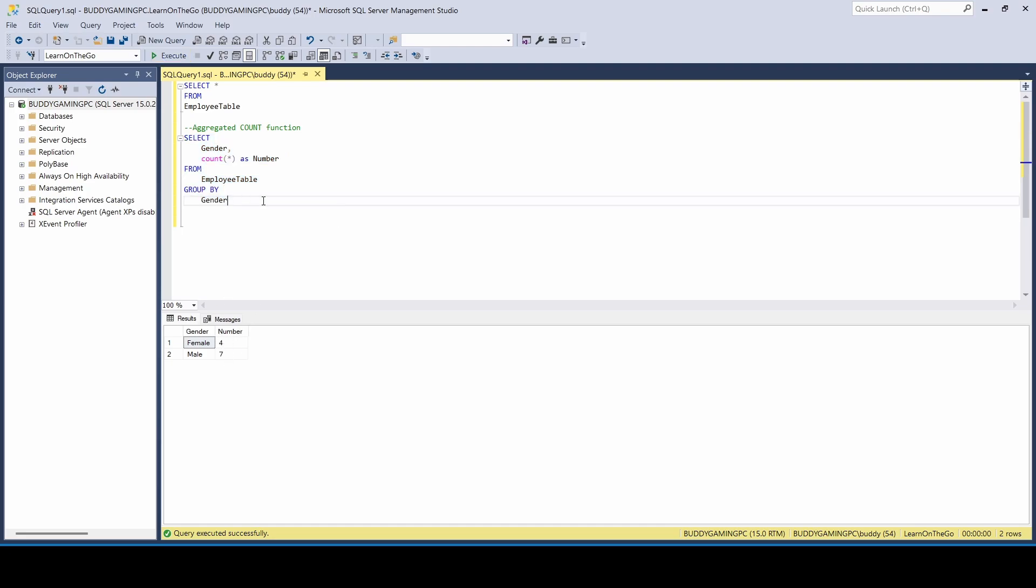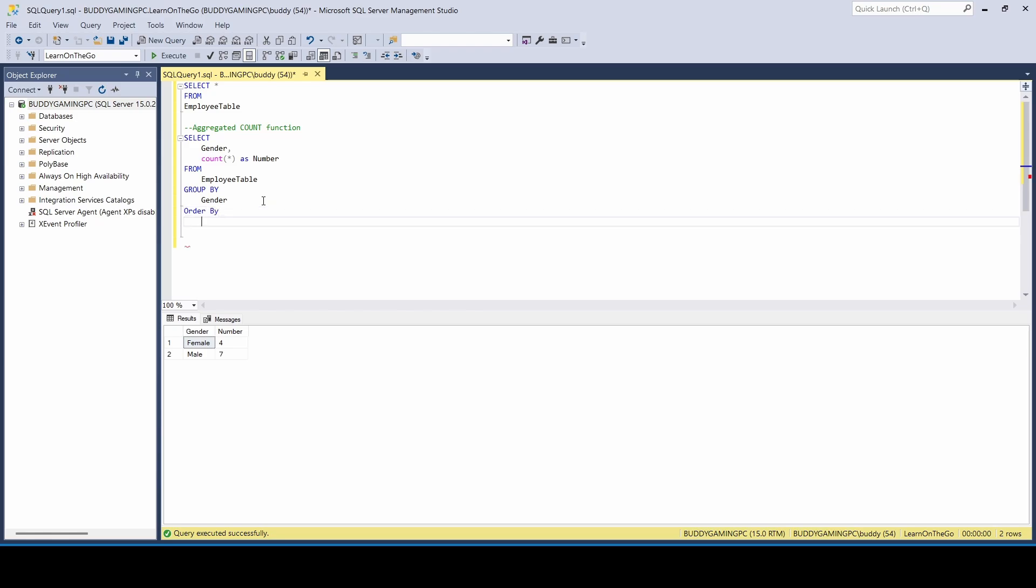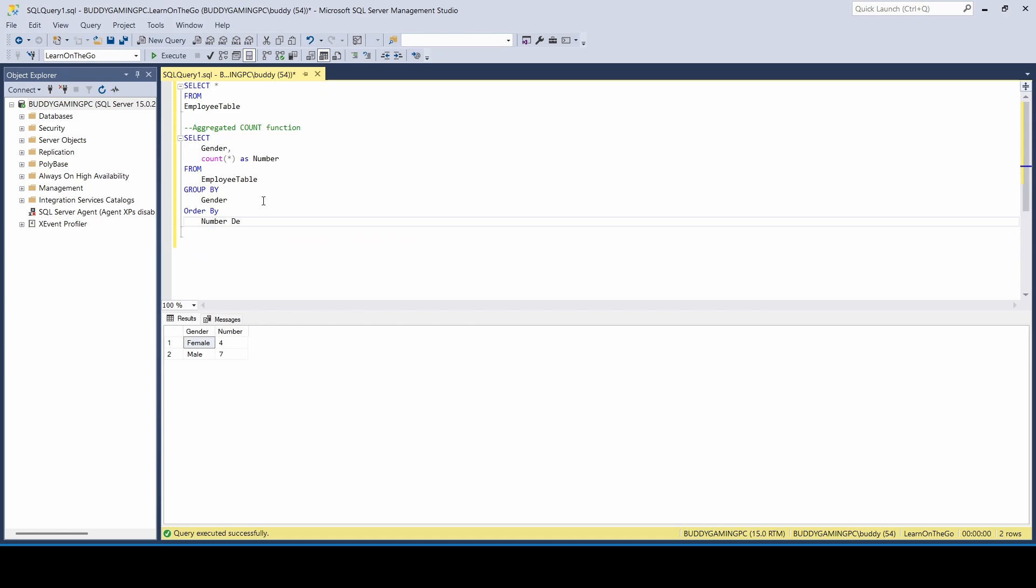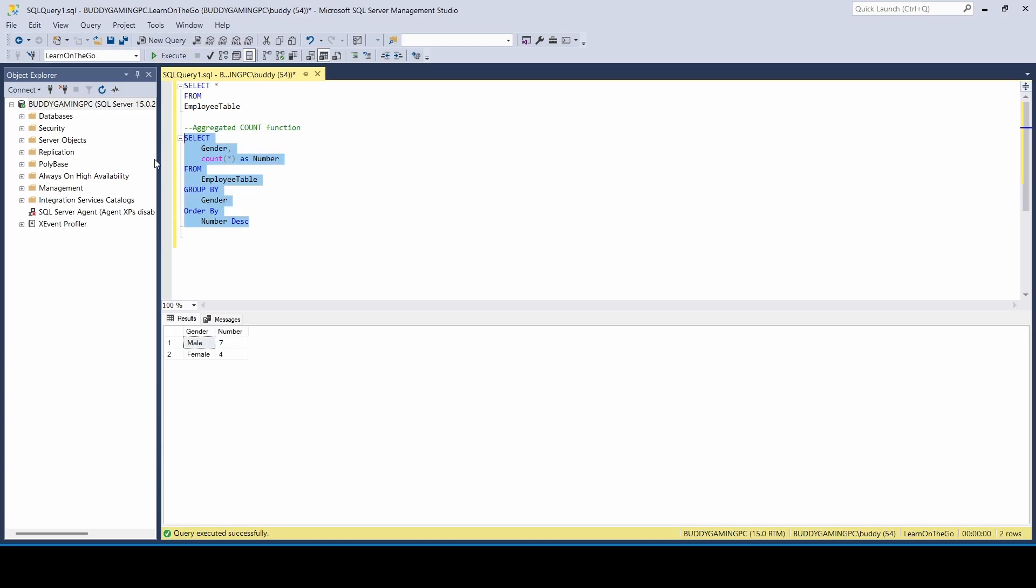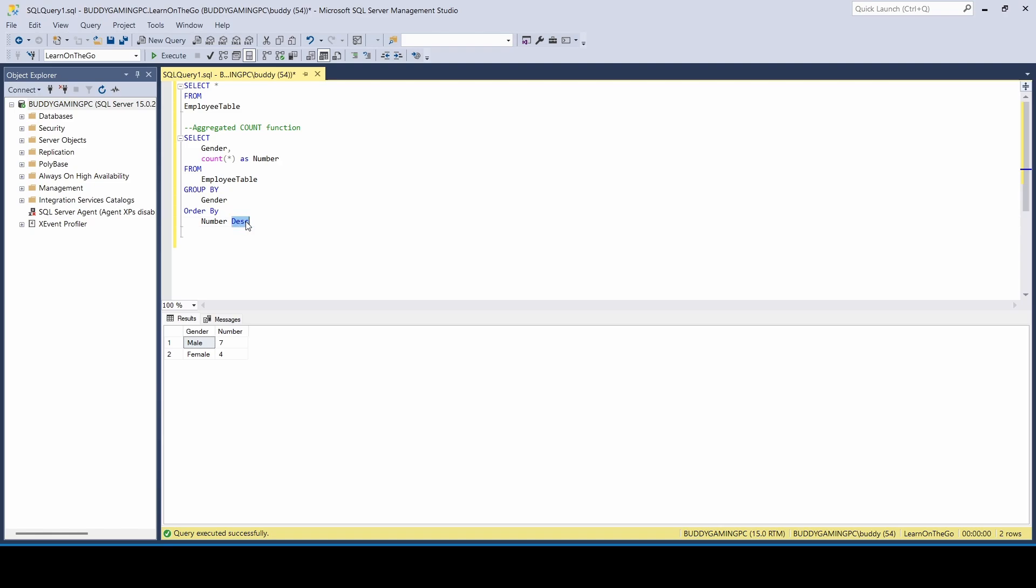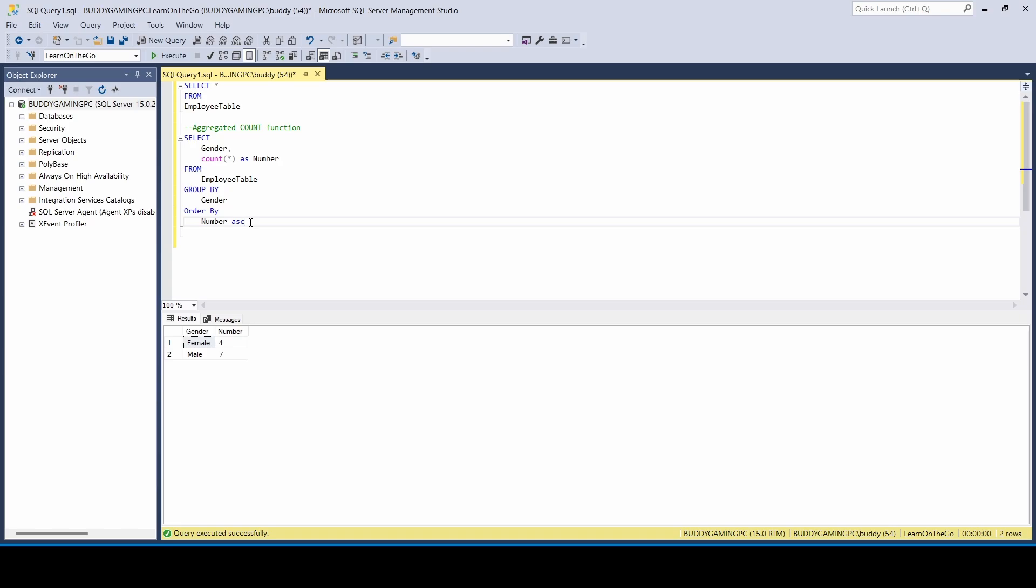All right. So now that it's labeled number, then we can just say ORDER BY number. And then we can say either descending or ascending. Run that and say descending. So now you see that the highest value goes first and then the lowest values, or you can say ascending and that'll flip that.